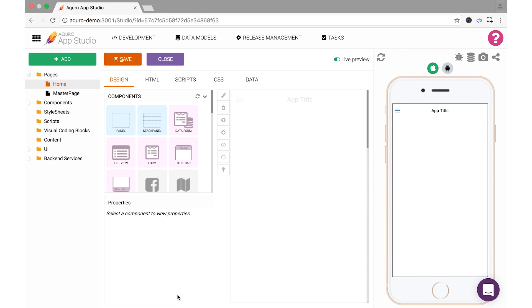In this video, we'll be looking in-depth at what you can do with the Page Builder in Acuro App Studio. Specifically, we'll be looking at working with building page components of various types and how you can lay them out on your pages.